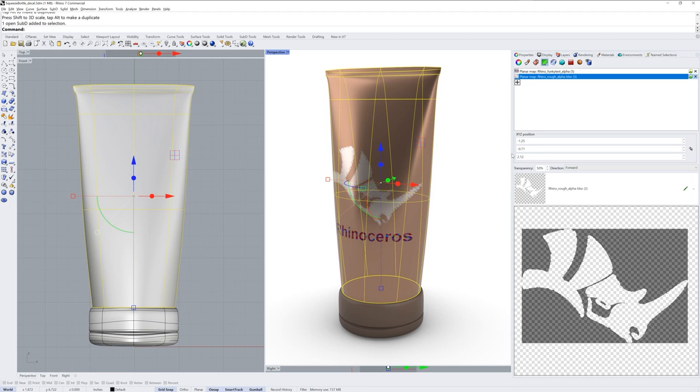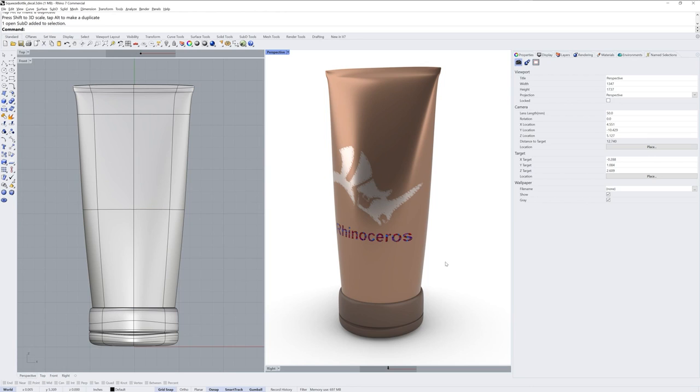So here I can change the Rhino head graphic to 50% transparency, and now more of the material is showing through.